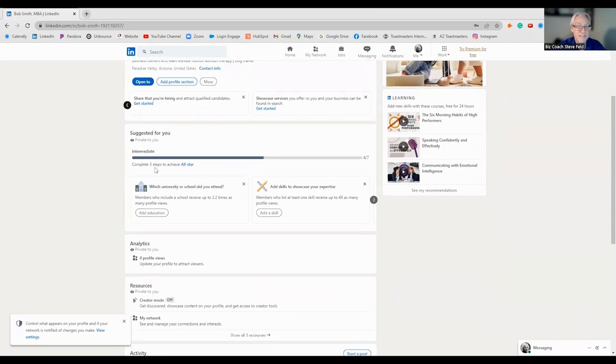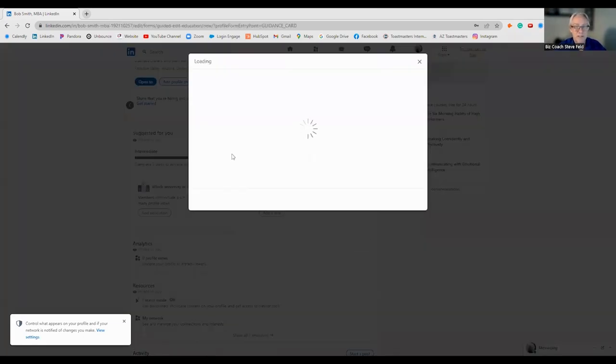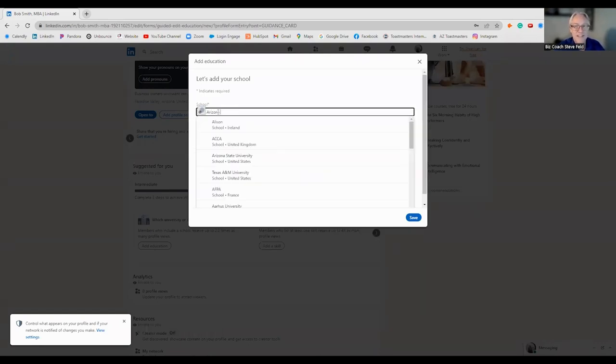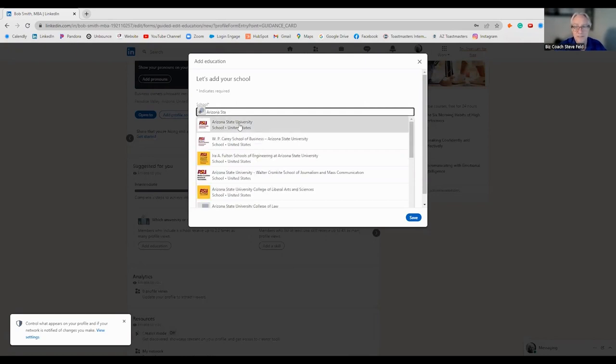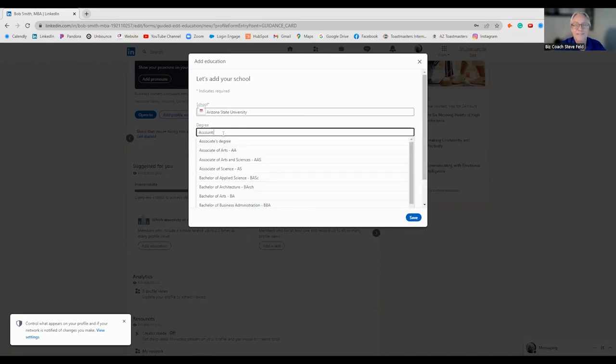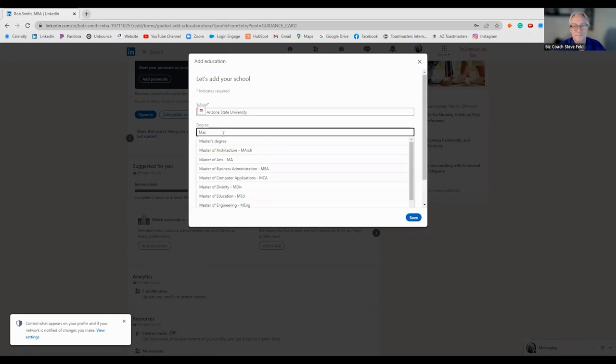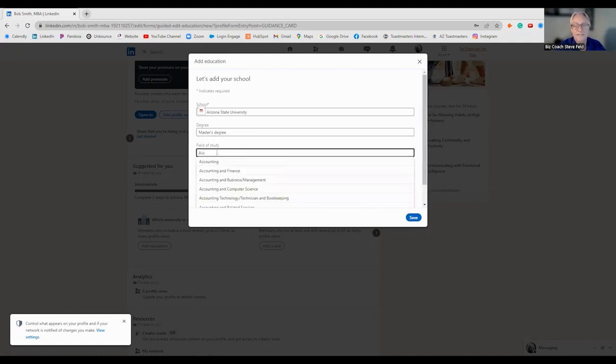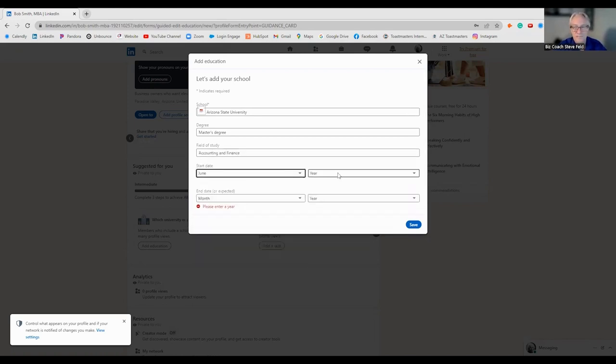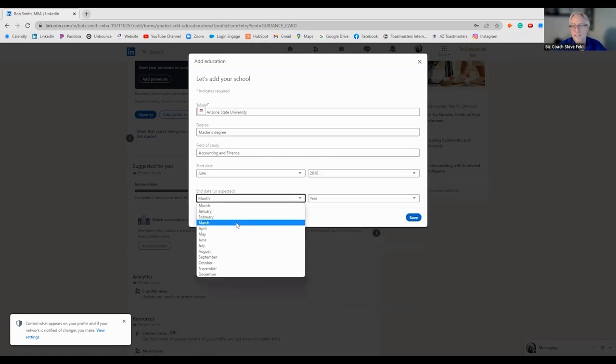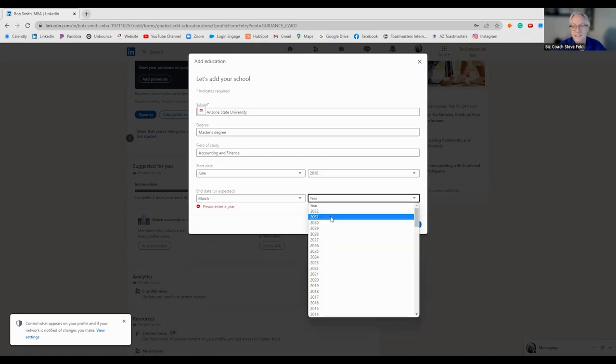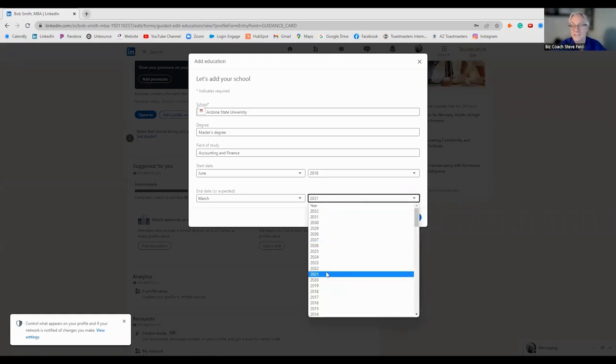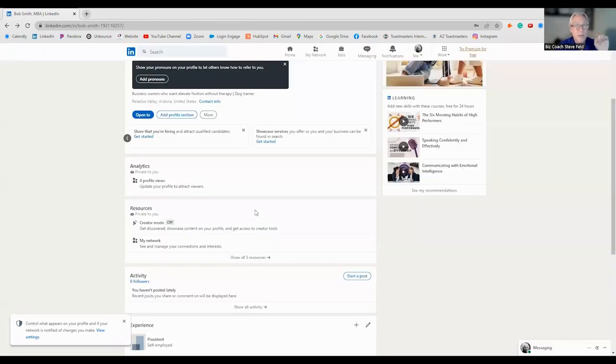It helps your analytics on LinkedIn. Because you filled in everything. And LinkedIn loves when you fill in everything. So they give you a little bit better treatment. Another thing is we're going to put in keywords, hashtags, all these kind of things to increase your SEO, your search engine optimization.